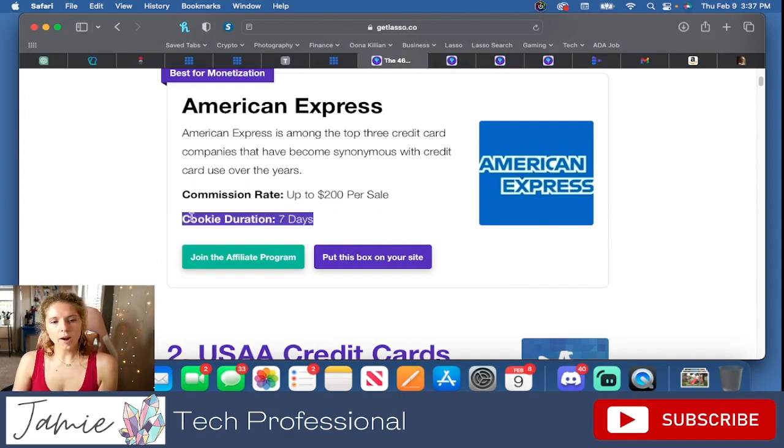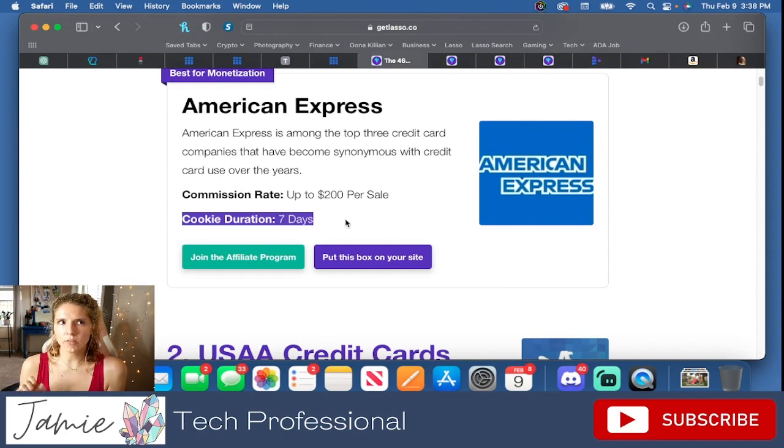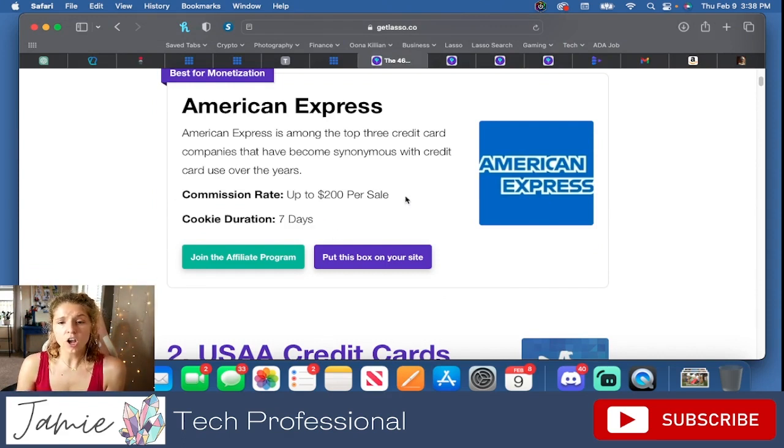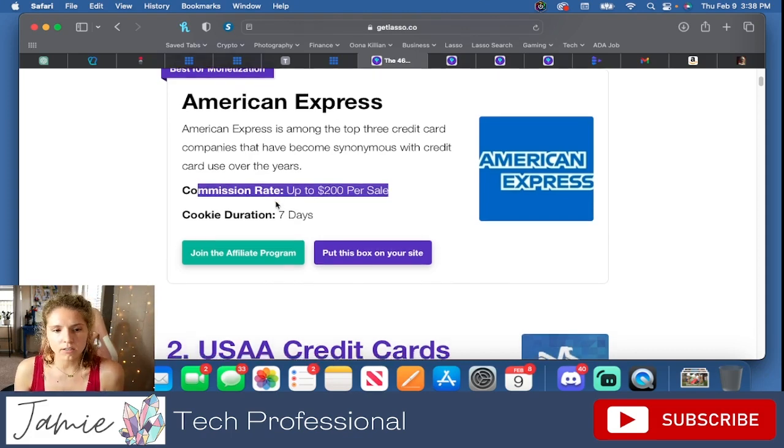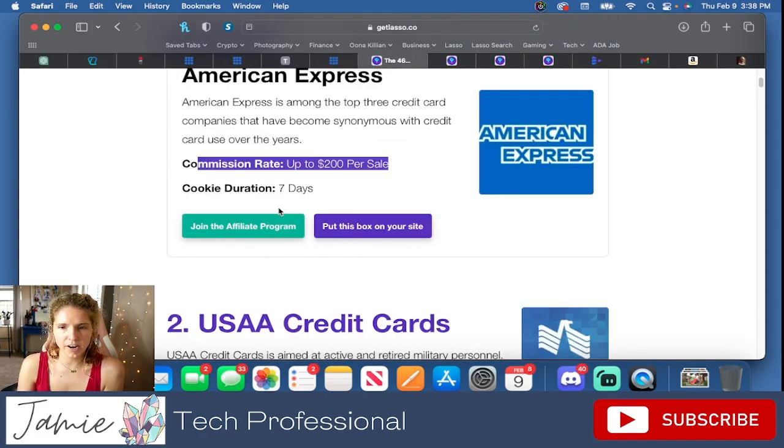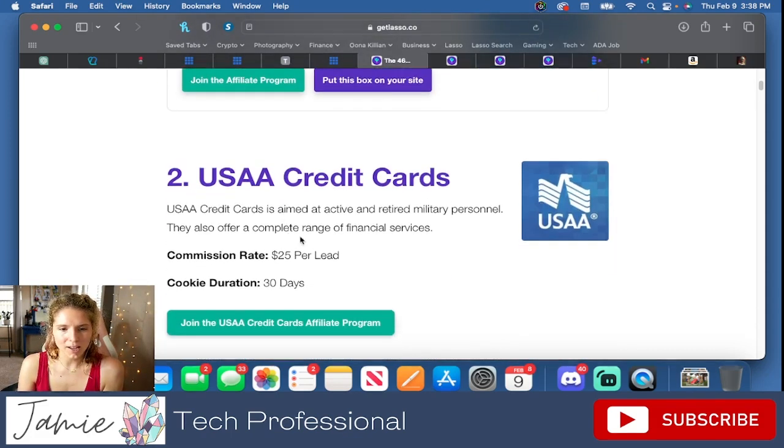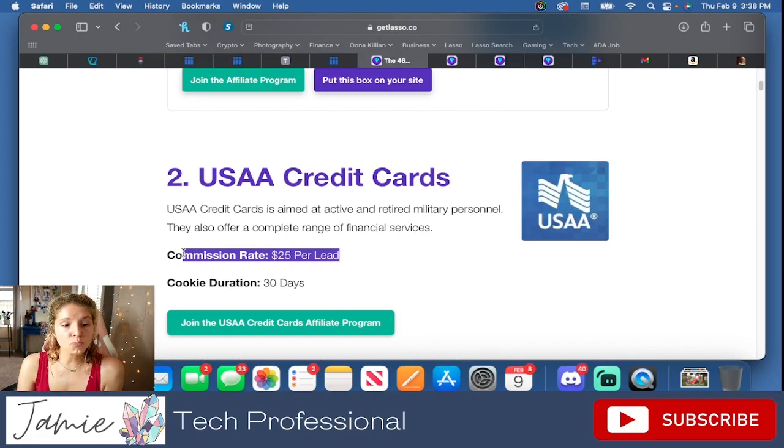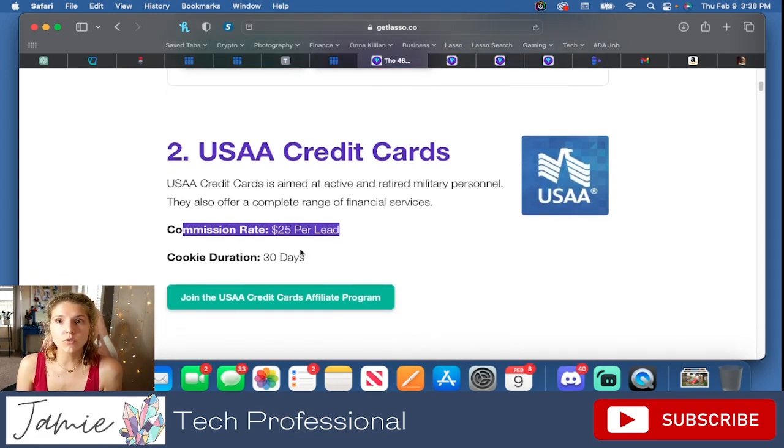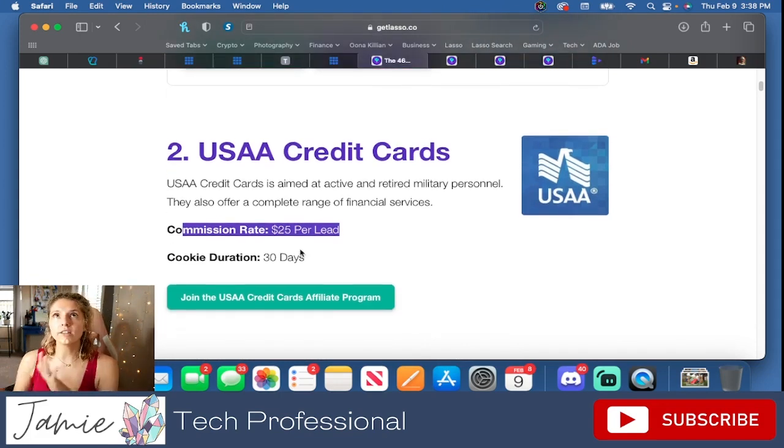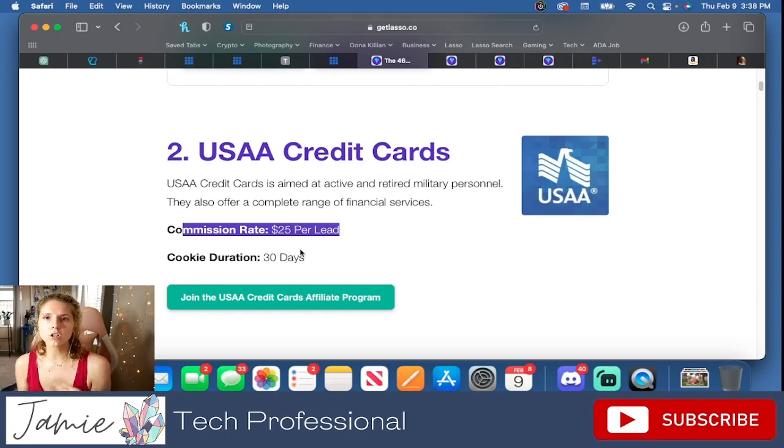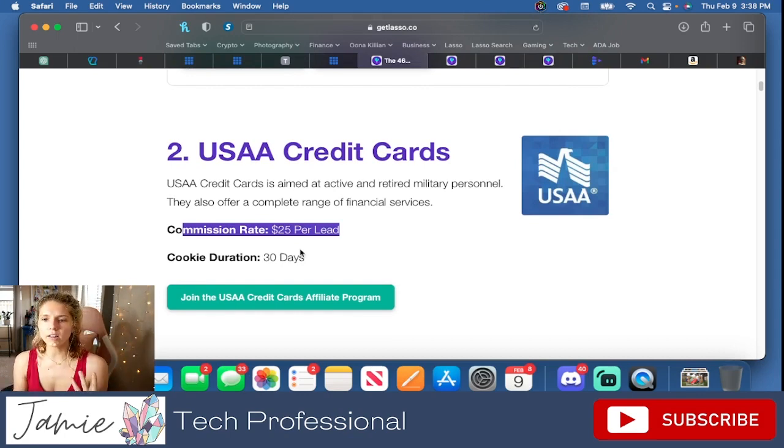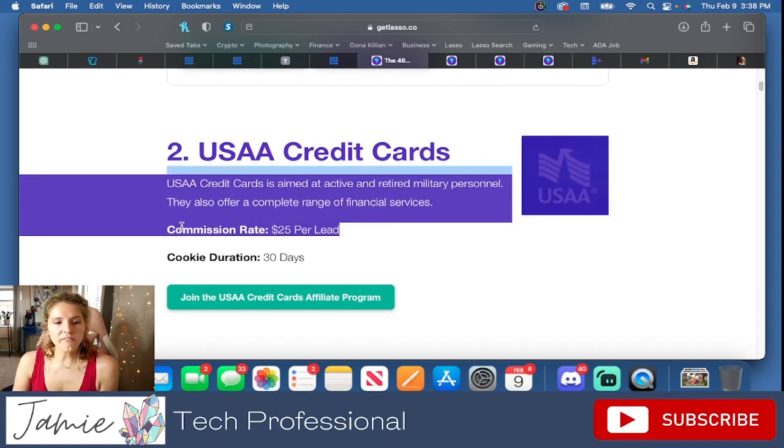When I worked at the bank, if I got someone to sign up for the First Interstate banking credit card, I got $25. You get $200 for American Express. $25 per lead on USAA. So if you talk about finances or let's just say you're a realtor and you're like, oh, but your credit score sucks, like maybe you should look into getting this card to up your credit limit, and boom, $25.